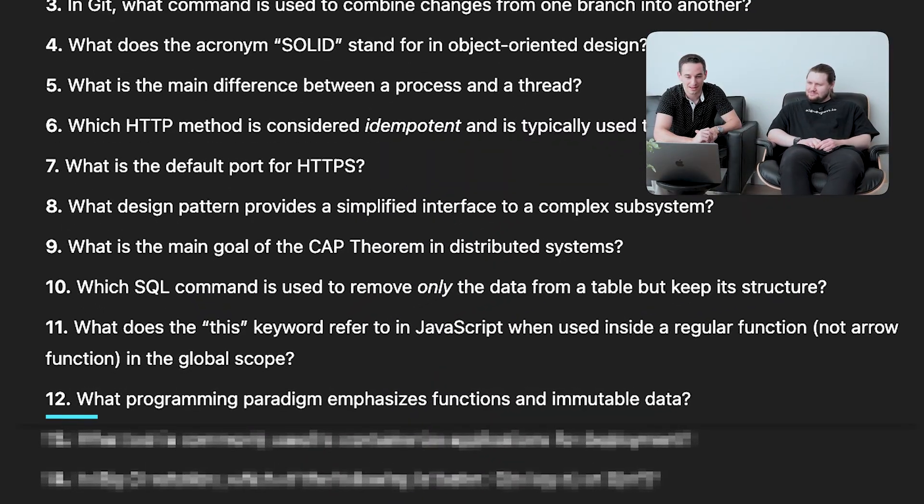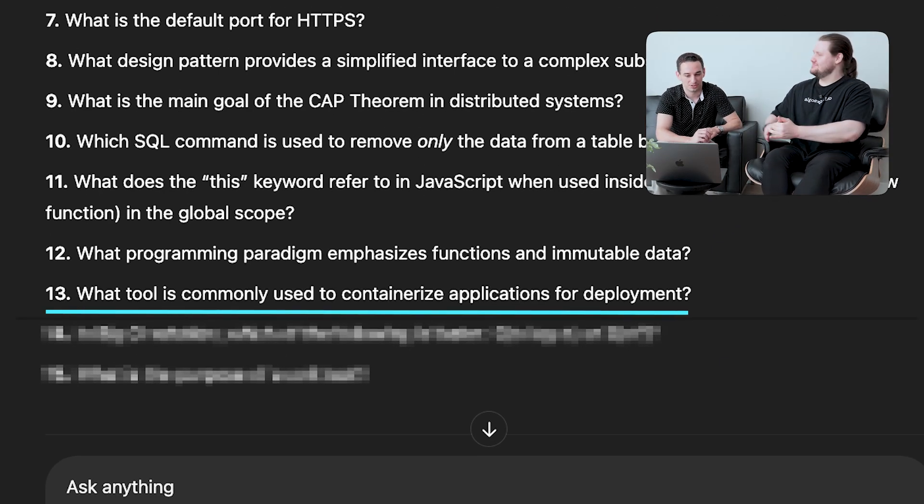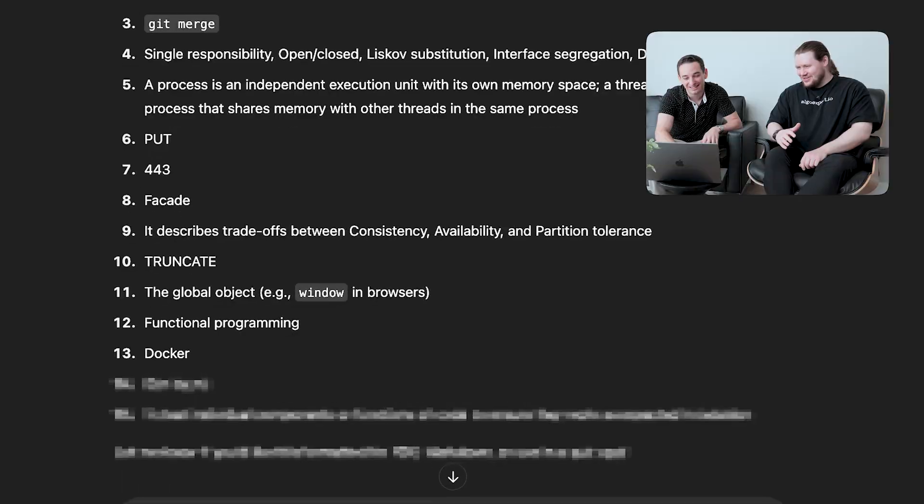Question twelve: what programming paradigm emphasizes functions and immutable data? That's functional programming — a key principle is not mutating data. In JavaScript you use things like the map function to create new arrays instead of mutating them, and in React you copy the entire state object. Correct! Question thirteen: what tool is commonly used to containerize applications for deployment? Docker — easy one, even if neither of us could explain exactly what a container is.